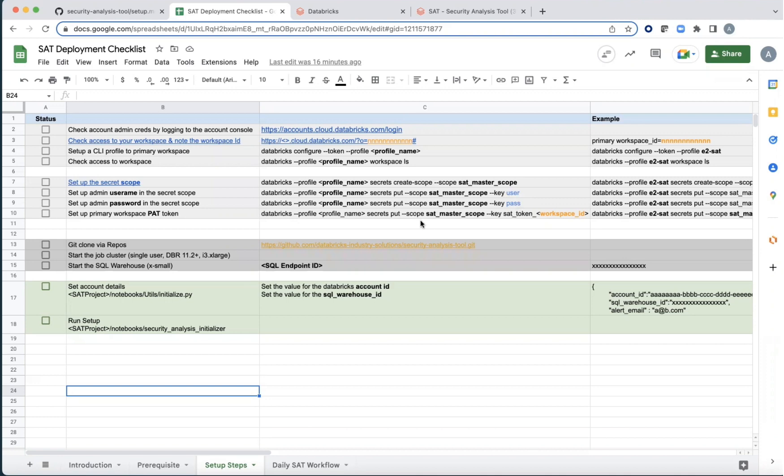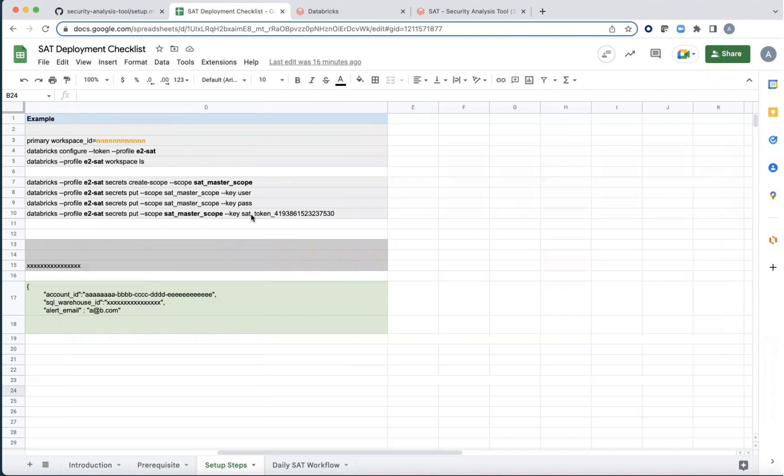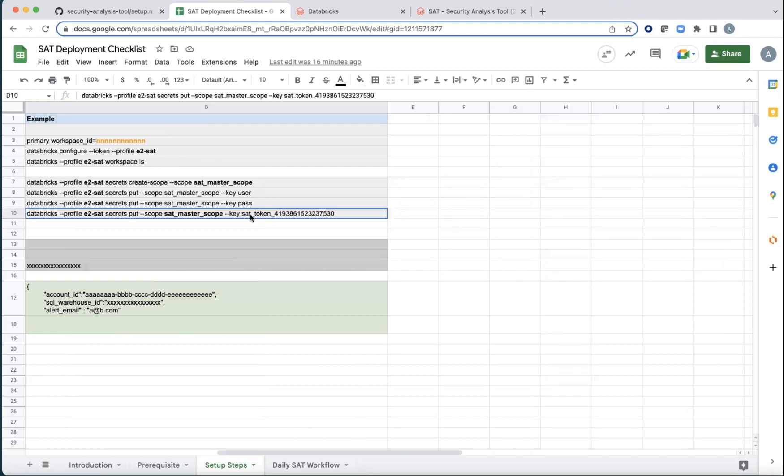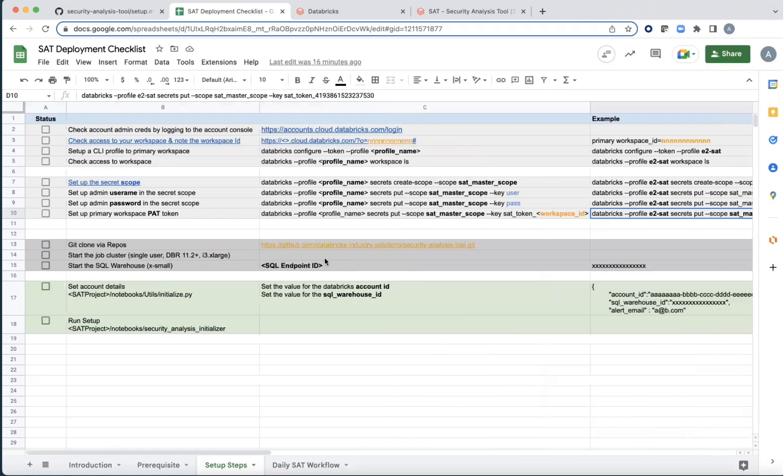Now you would also need access to the PAT token. But the way the PAT token is set up is going to be prefixed with an SAT_token followed by the workspace ID number that we claimed earlier because the code is going to look for it in that space.